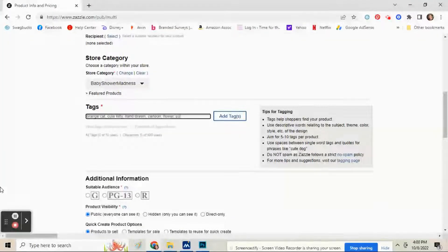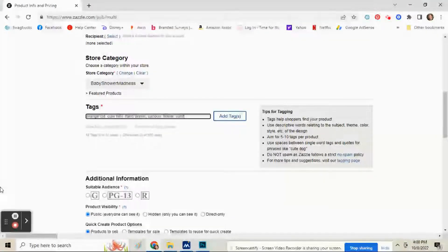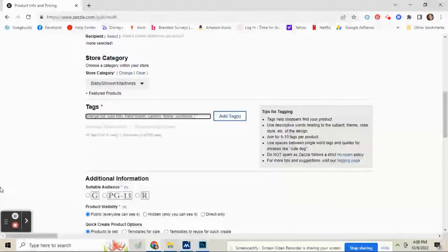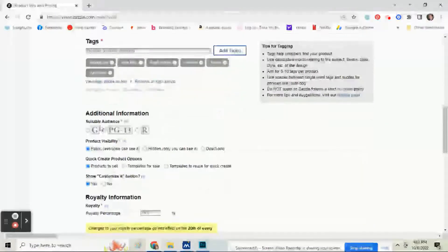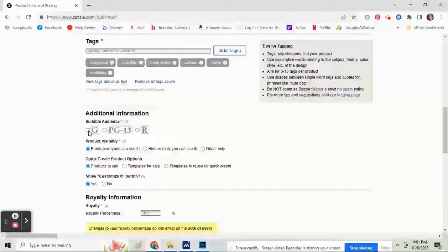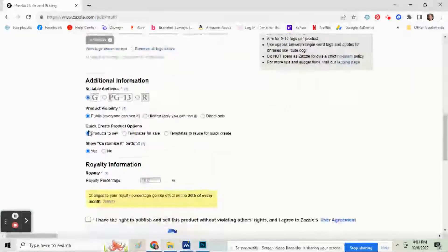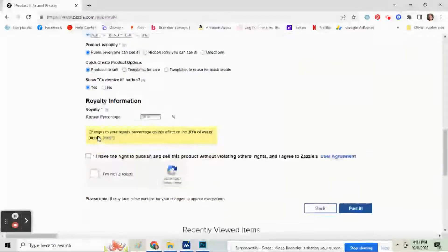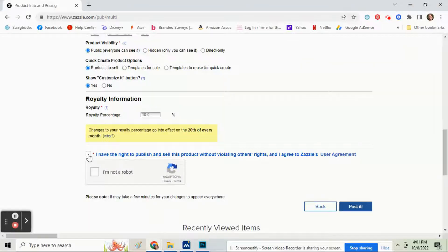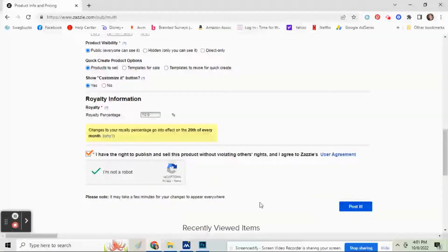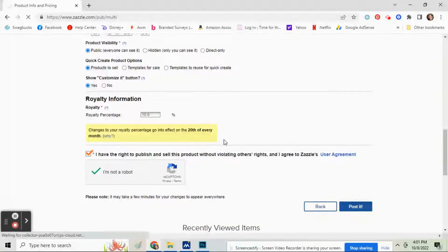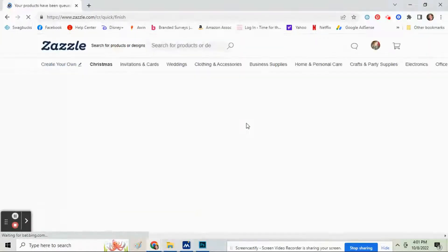And then add your tags. You can add up to 10. Fill out your royalty percentage, click I have the right to publish this, I'm not a robot, and then post it.